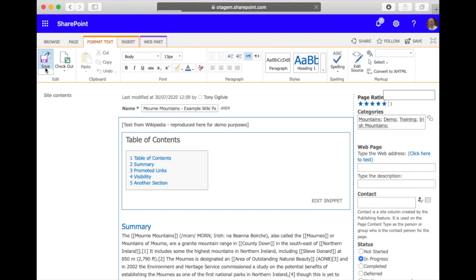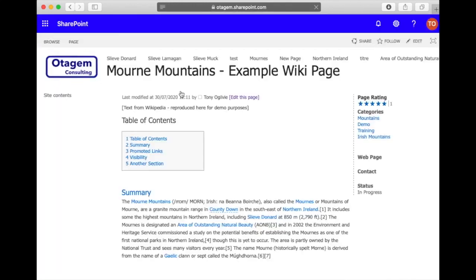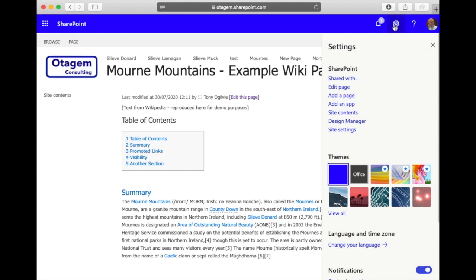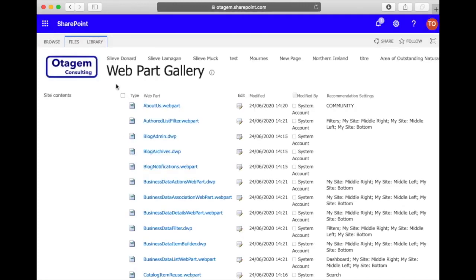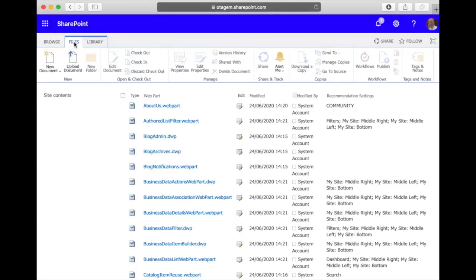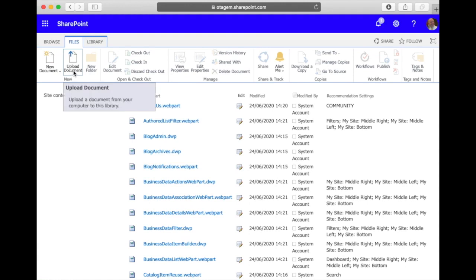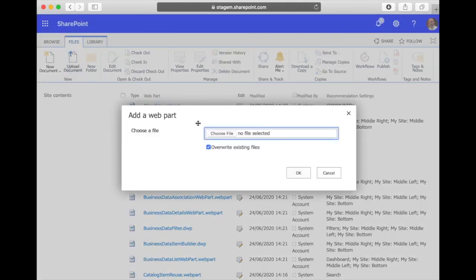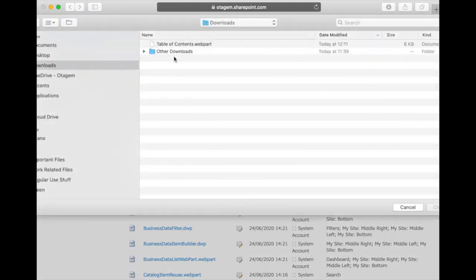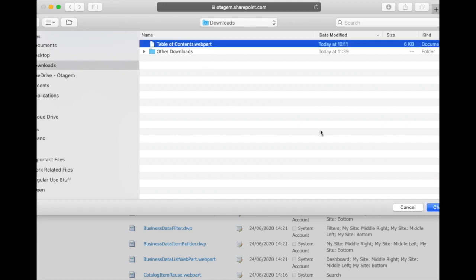Once that's done, we can then go to the web part gallery which is found under site settings, under web designer galleries, go to web parts, and what we need to do is go to files, upload documents, and upload the table of contents web part file that was downloaded a few moments ago.